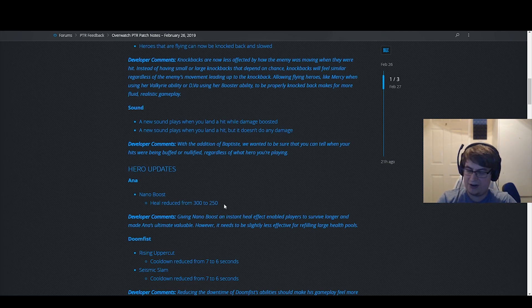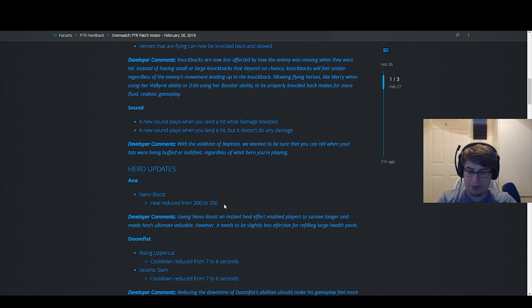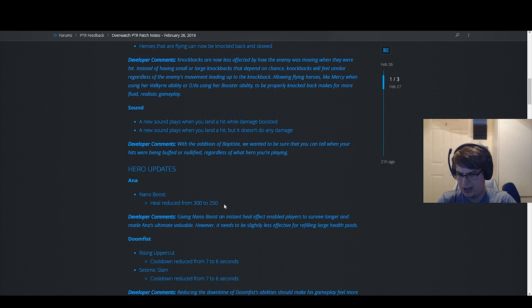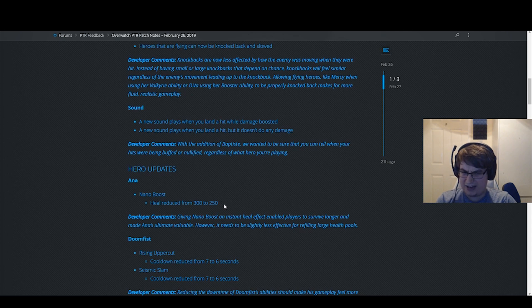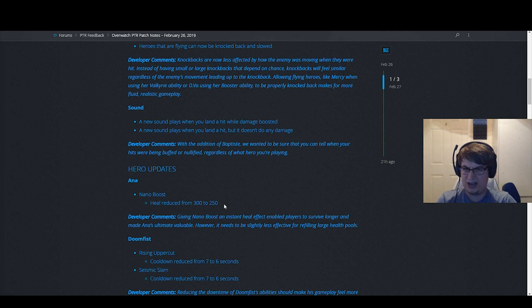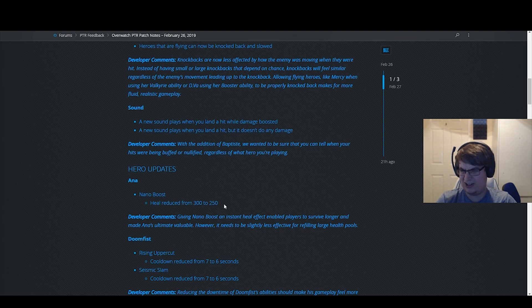Ana is getting almost no playtime right now because everyone's running Zen and Goats. Giving Ana a nerf seems really bizarre and doesn't seem to make any sense to me, but fine, okay.